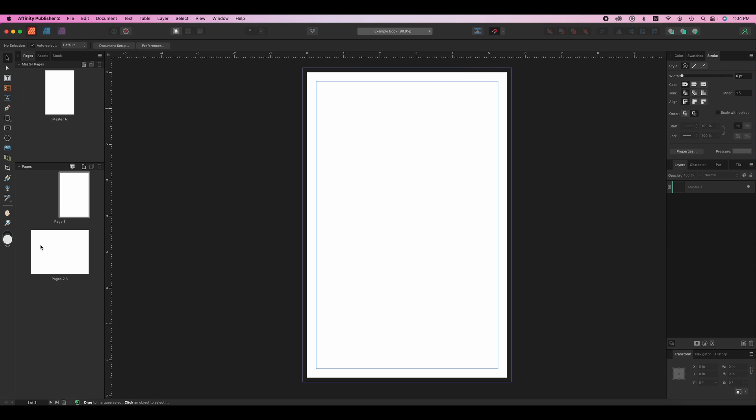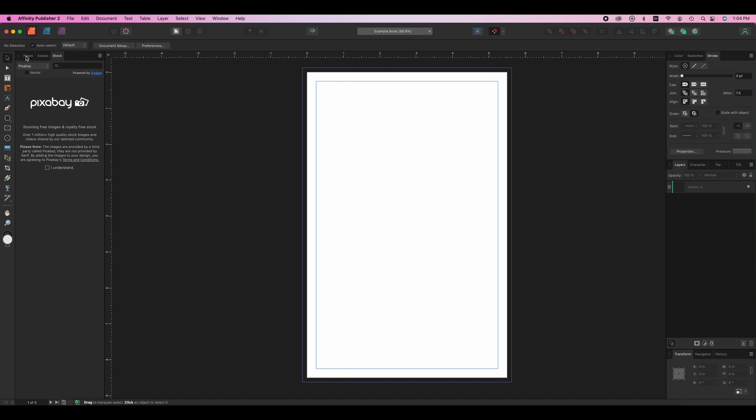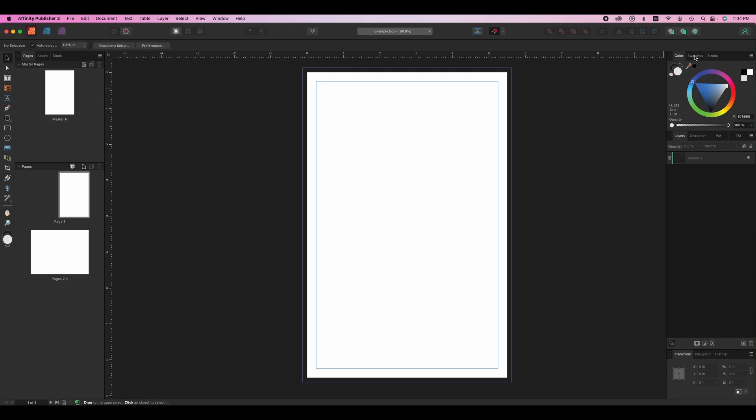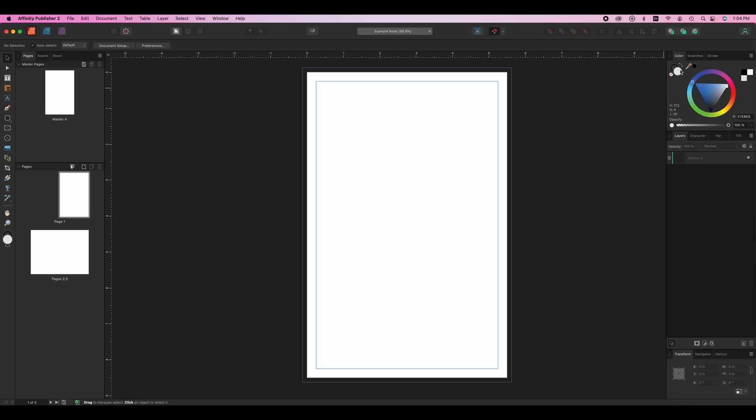There are some panels. This is different than a lot of the other programs, but there's these panels on the left that deal with pages, assets, and the stock library. So there's just a lot going on in publisher. They do have panels on the left and then studios on the right over here. You can see you've got your color swatches, stroke, and there's a lot of different studios.